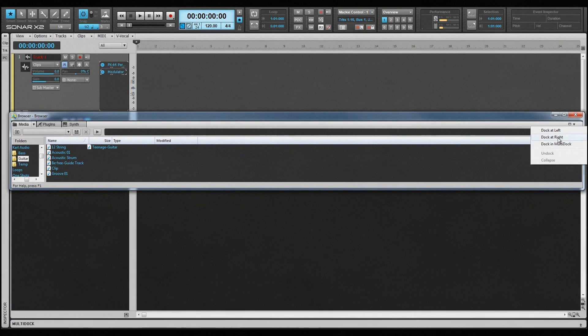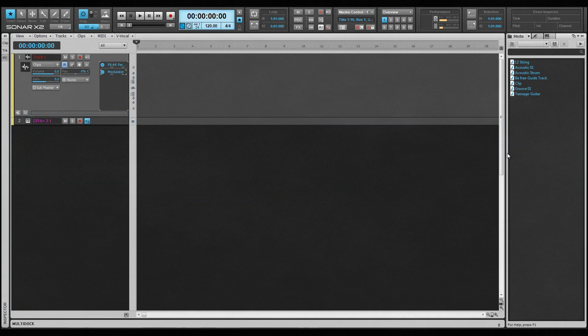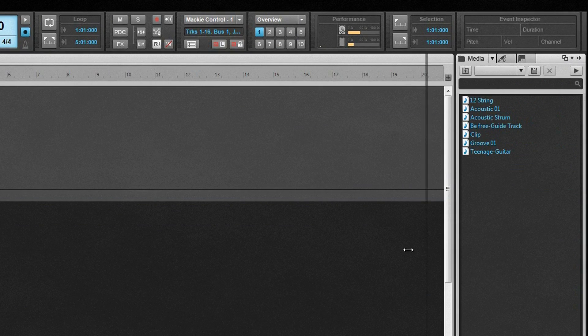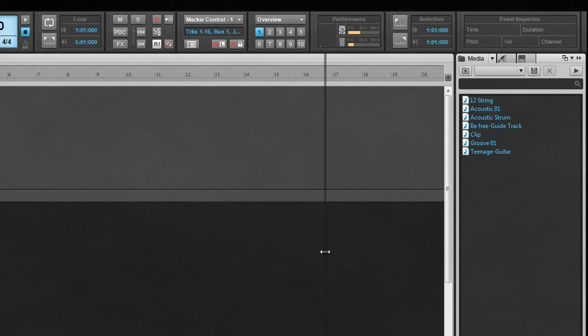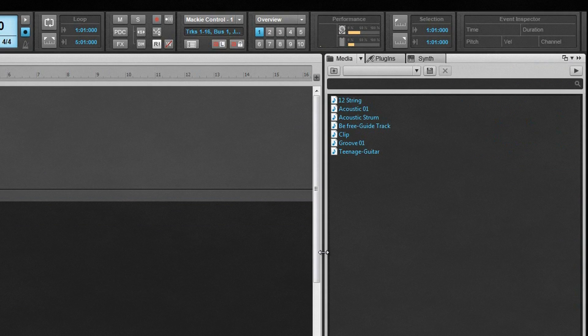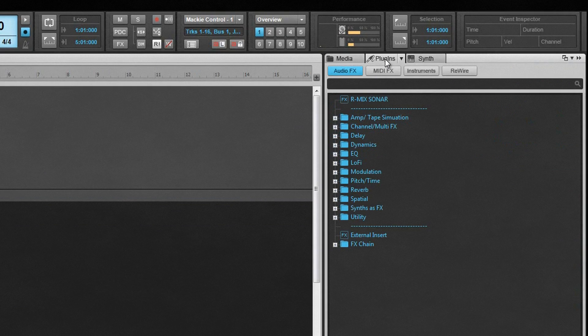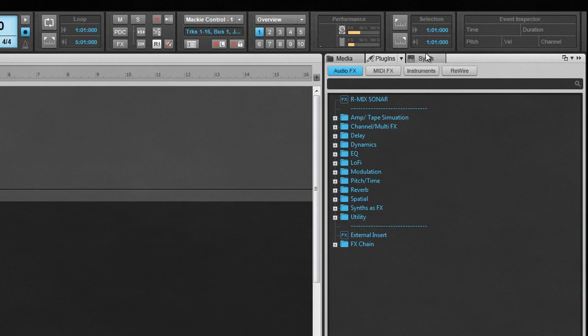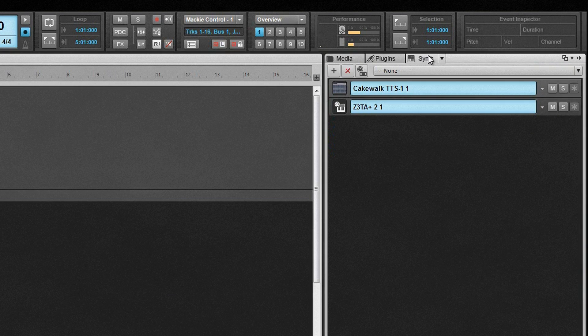There are three main tabs accessed at the top: Media, Plugins and Synths. If the browser is quite narrow, these will display as icons. Once resized and wider, the icons change to text.